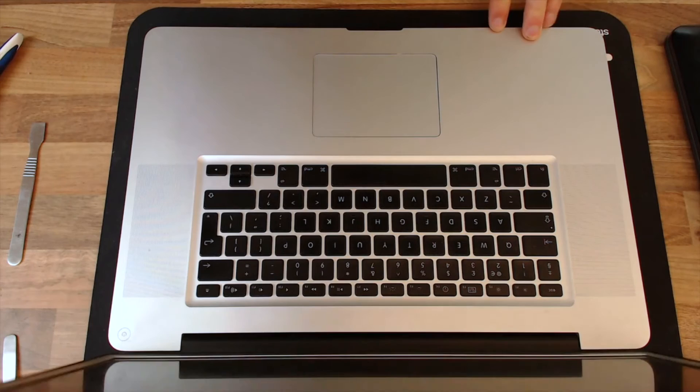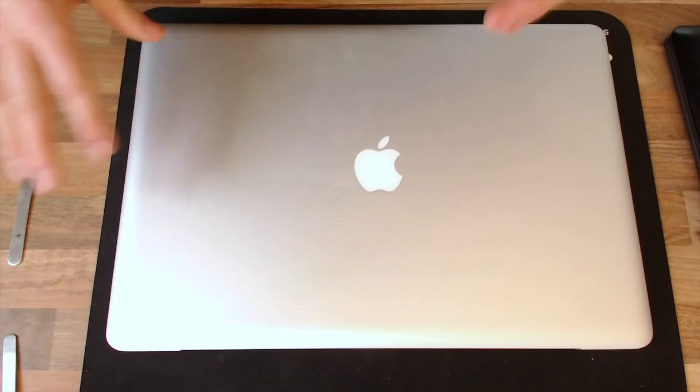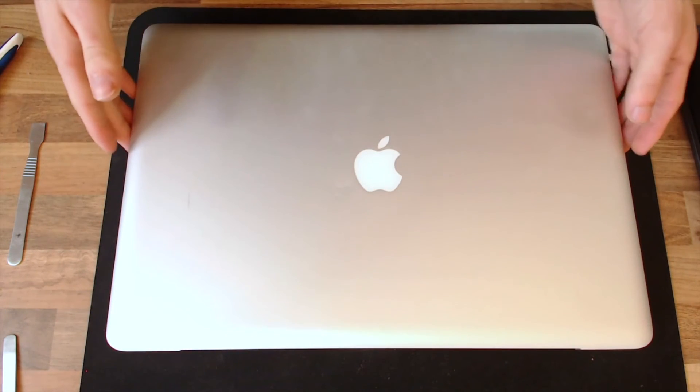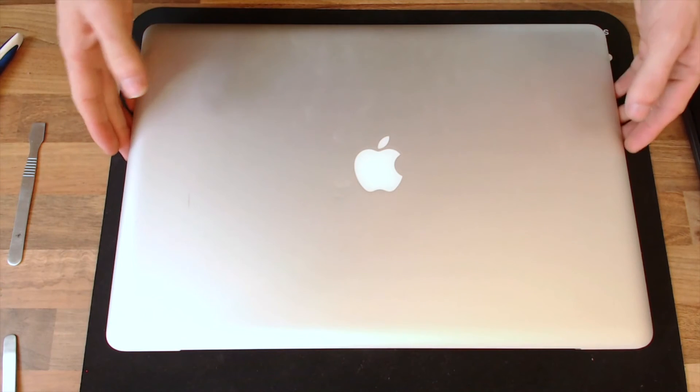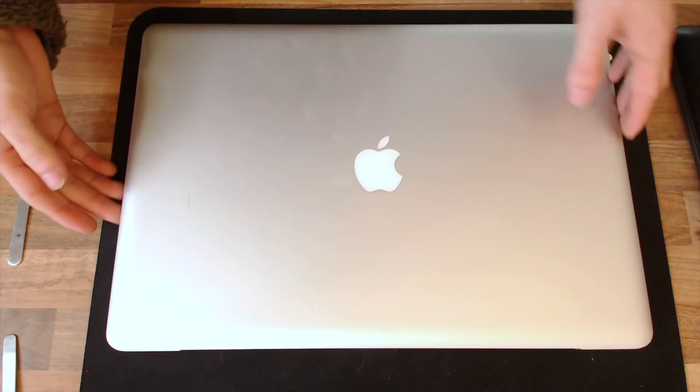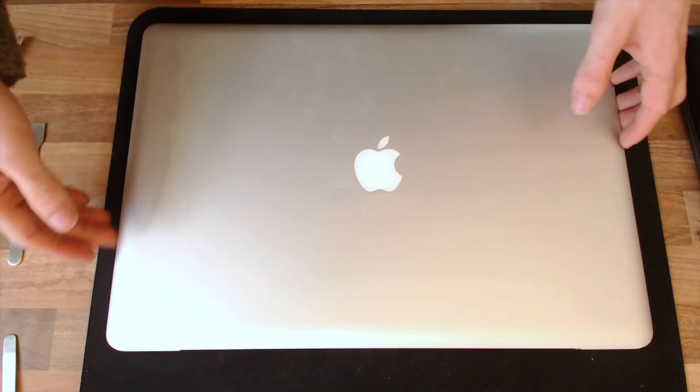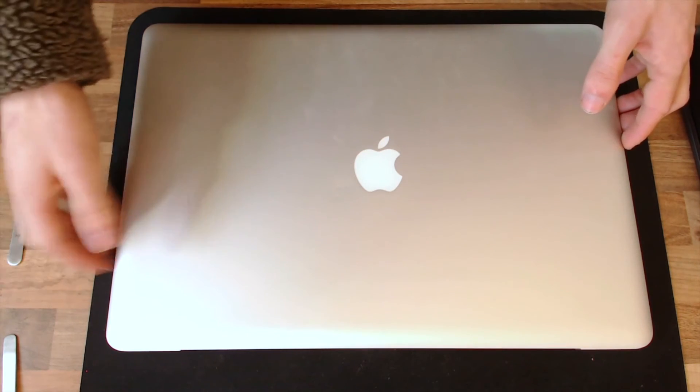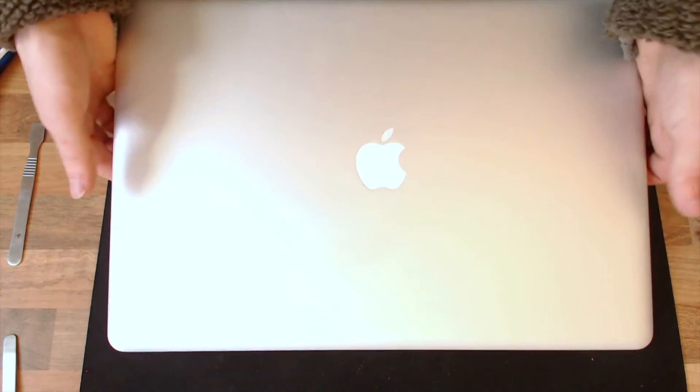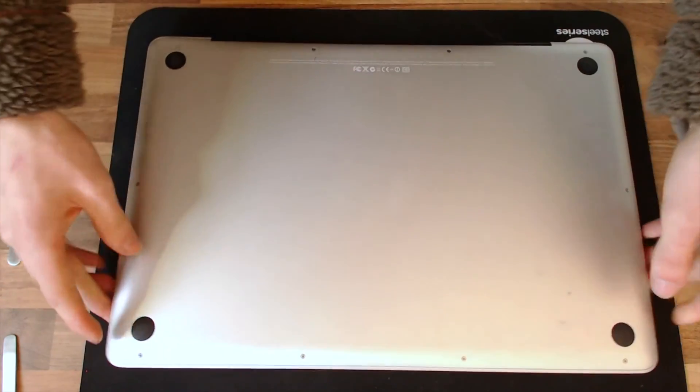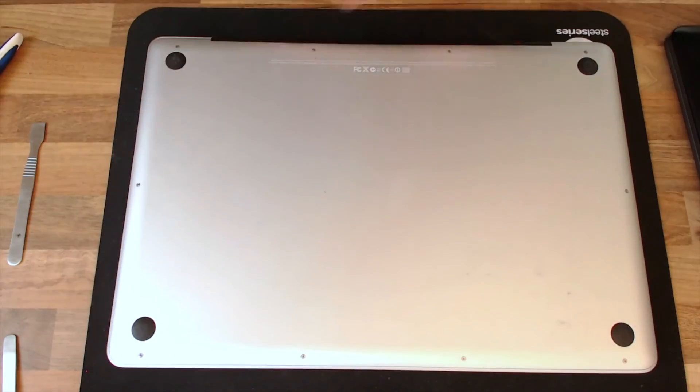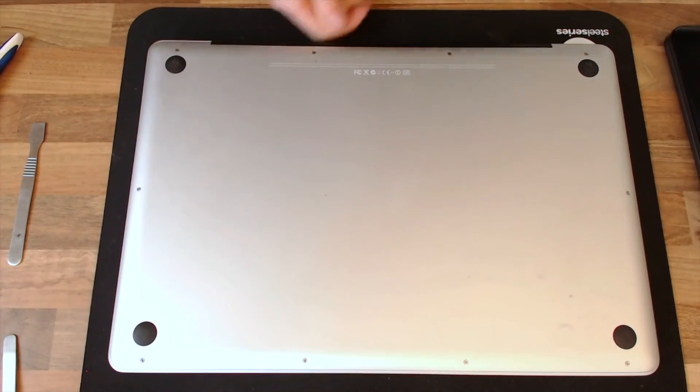It's got a jammed DVD drive, so we're going to take the DVD drive out of this and get the disc out of it. Hopefully we can find out why the drive is jamming and see if we can fix that. So we're going to start out by taking all these screws off the bottom.